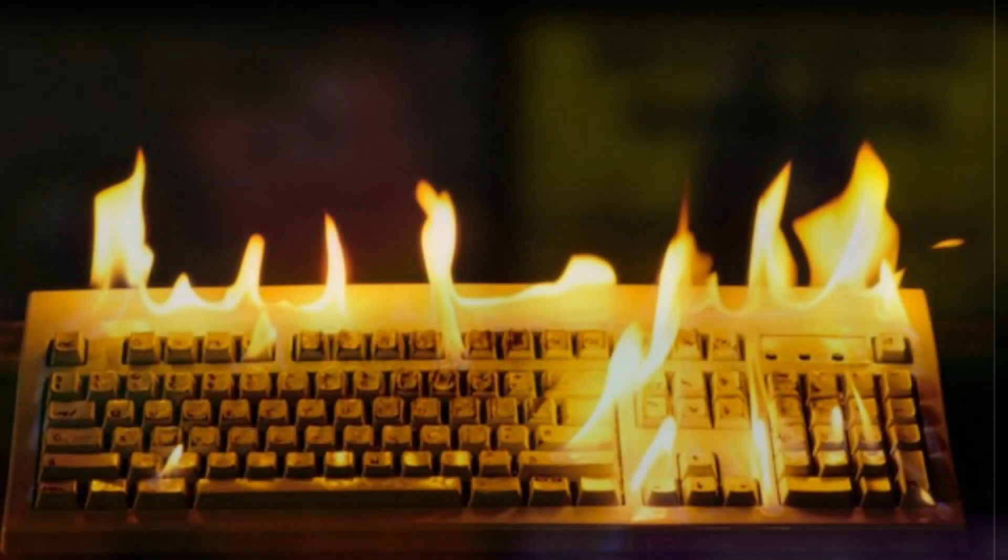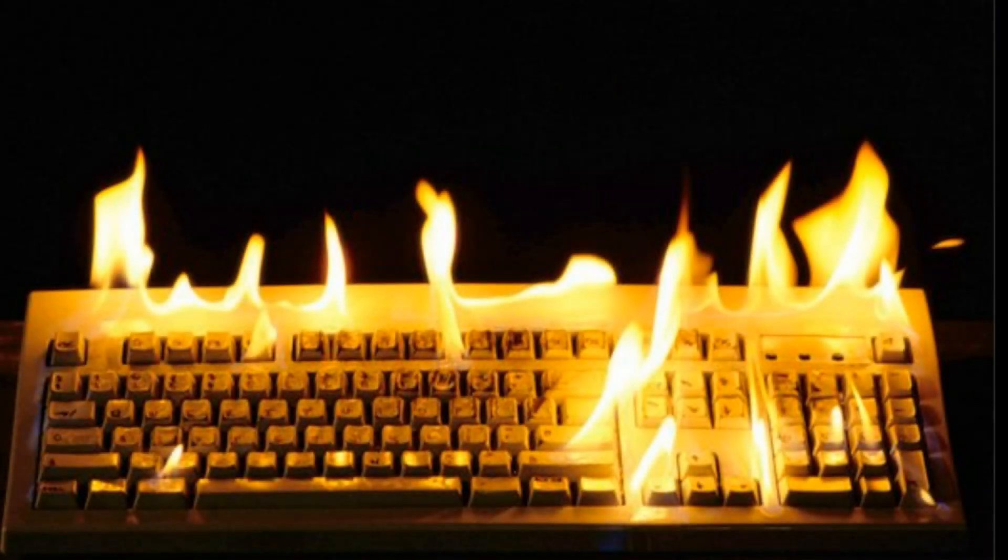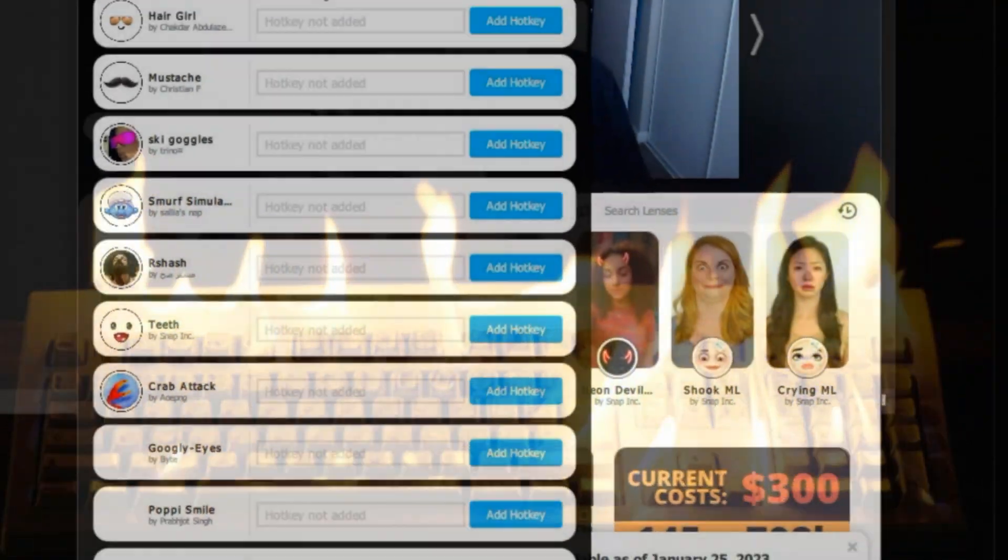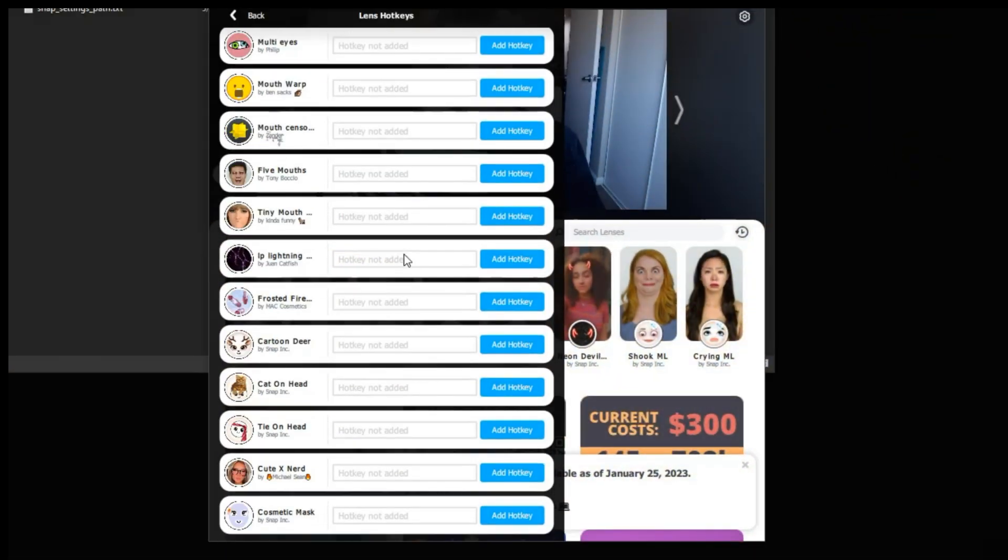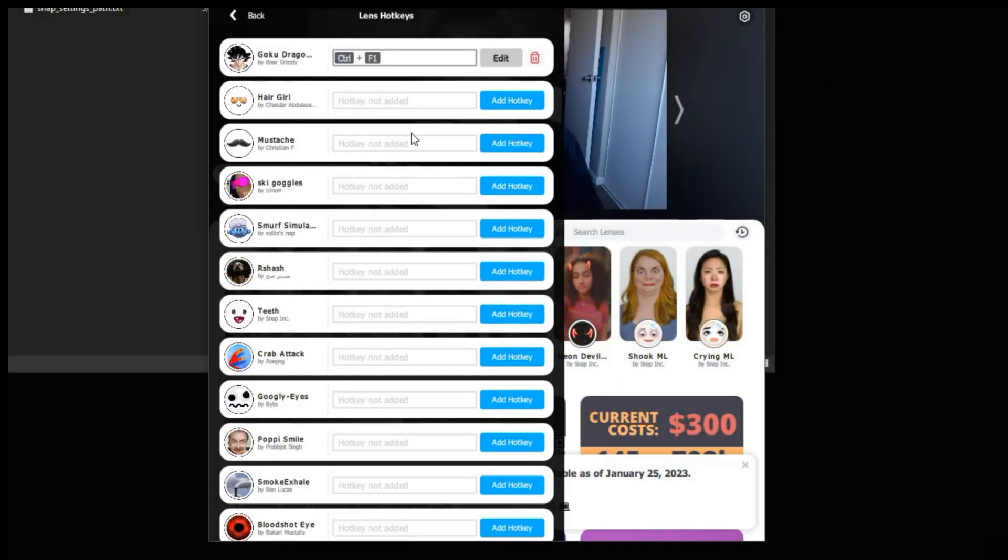However, you hate having so many hotkeys used up, and there's so many cool filters, and you don't want to limit them to only a few, or constantly rotate to new filters every week.